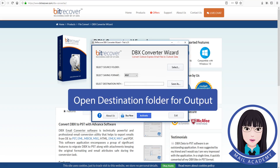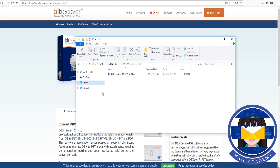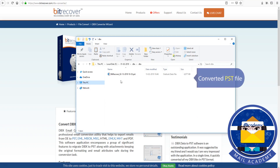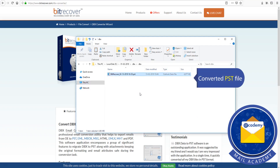Open the destination folder for output. Convert. Converted PST file now.